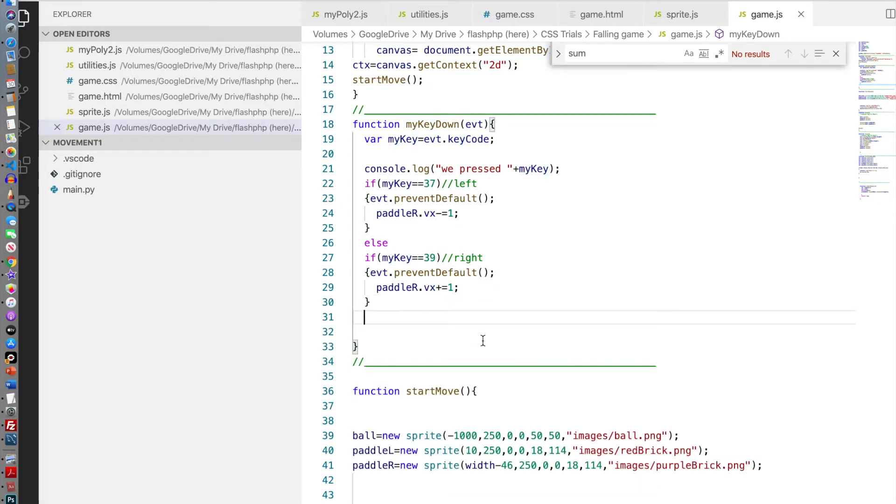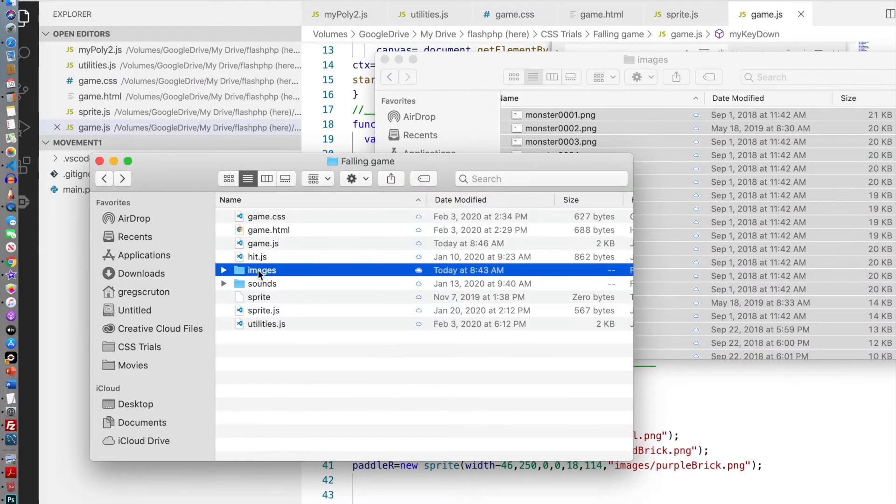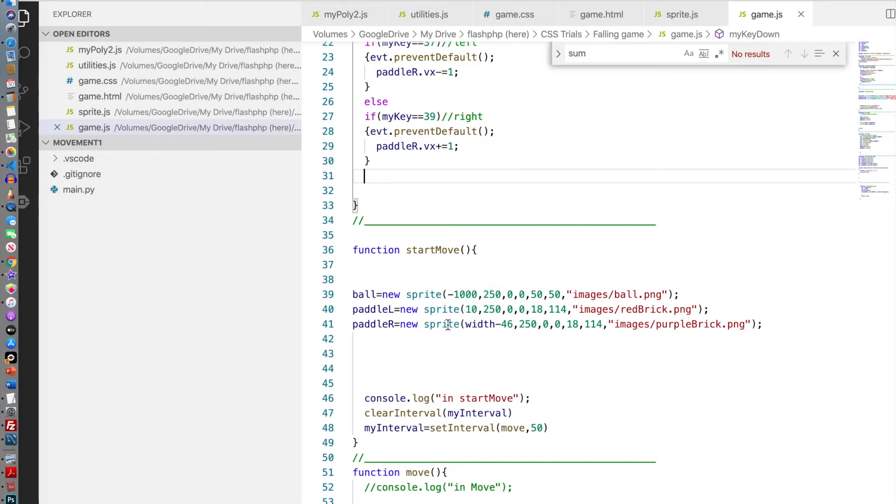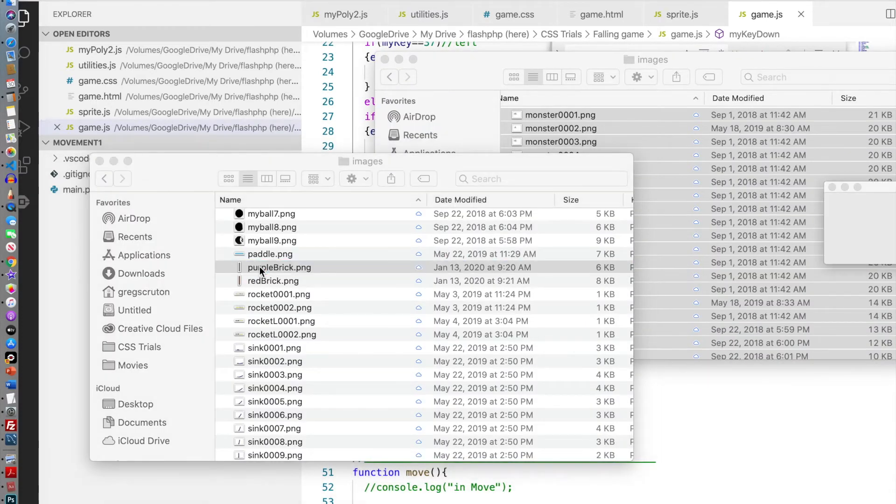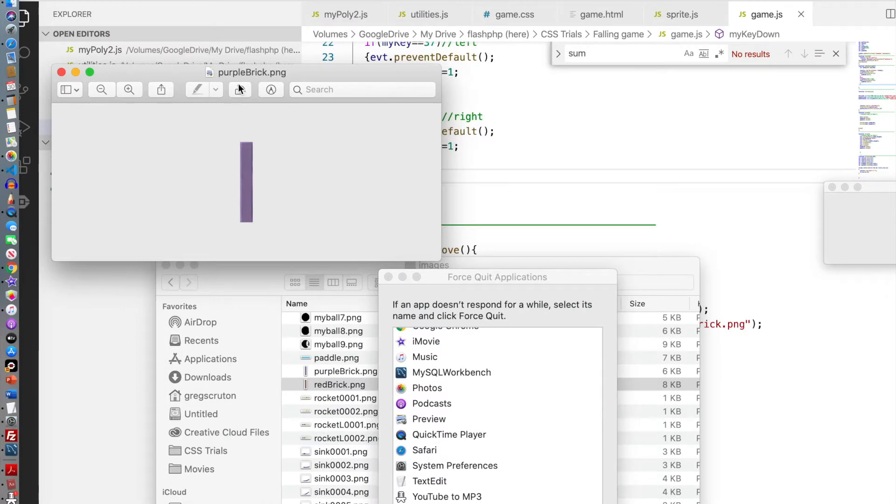I need to rotate that paddle. To rotate the paddle I'm just going to go into my images. I'm going to get the paddle, paddle right. That was the purple brick, my purple brick. I'm just going to open it up. I want to rotate this. Let's save it.